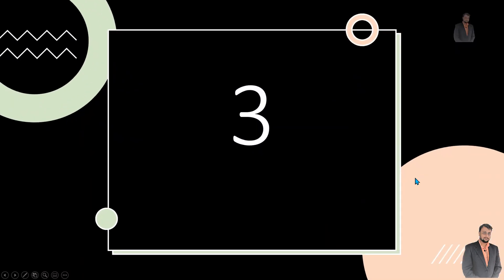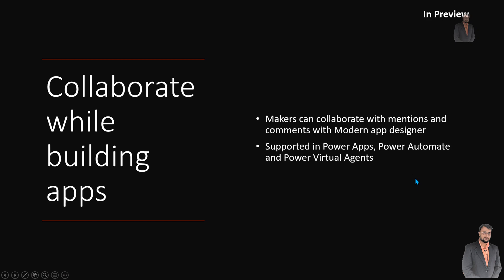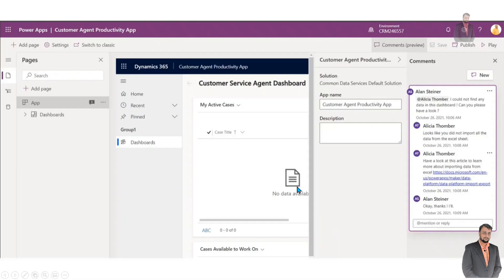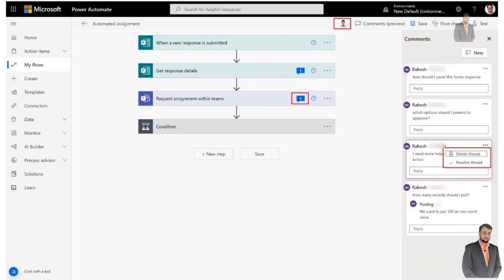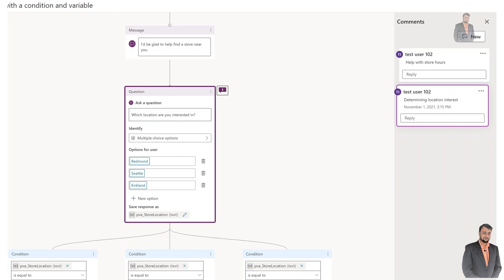The third announcement is around collaborating while building the app. Makers can now collaborate with mentions and comments in the modern app designer in Power Apps. You can also do commenting and collaborating in Power Automate as well as Power Virtual Agents. This is already available as a preview and you can explore it now.